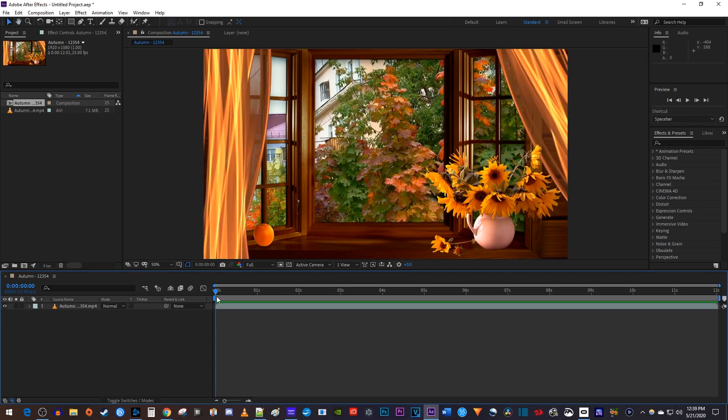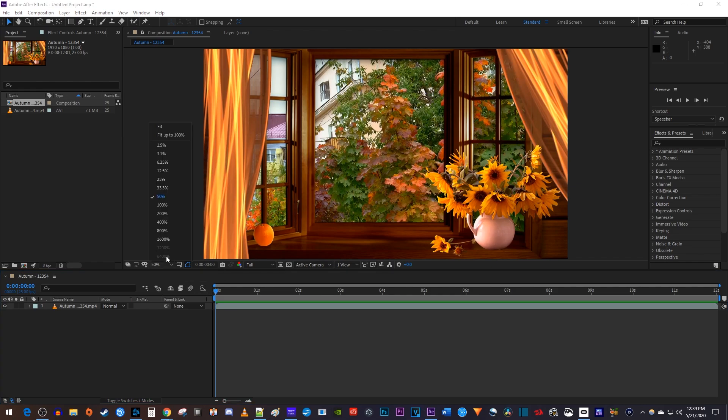To do this, first, go underneath your video preview and change the percentage to 100%.